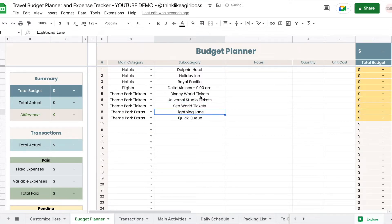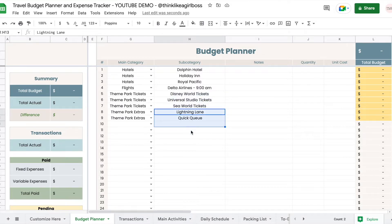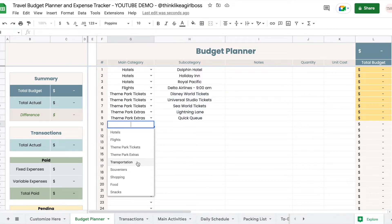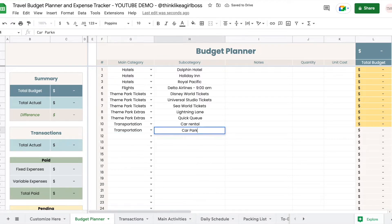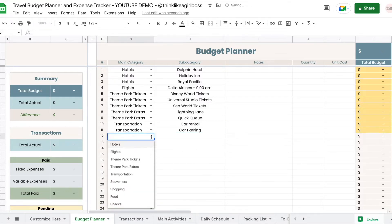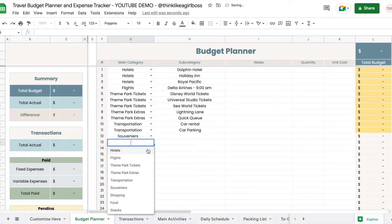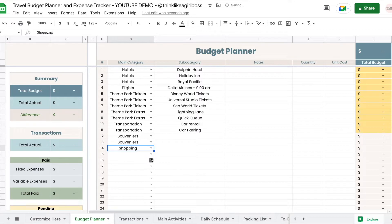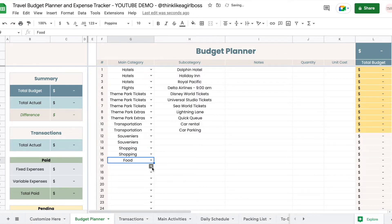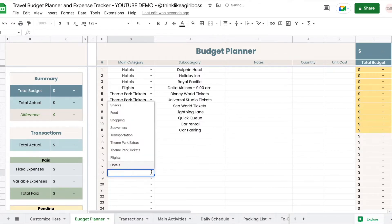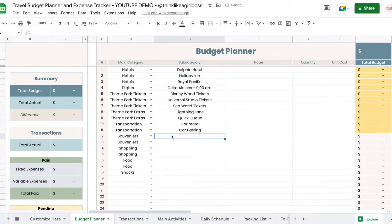I added tickets for all the places I'm visiting, some extras to skip lines, and for transportation I might rent a car. Then for everything else I'm going to add souvenirs, some shopping, breakfast, dinner, and snacks.